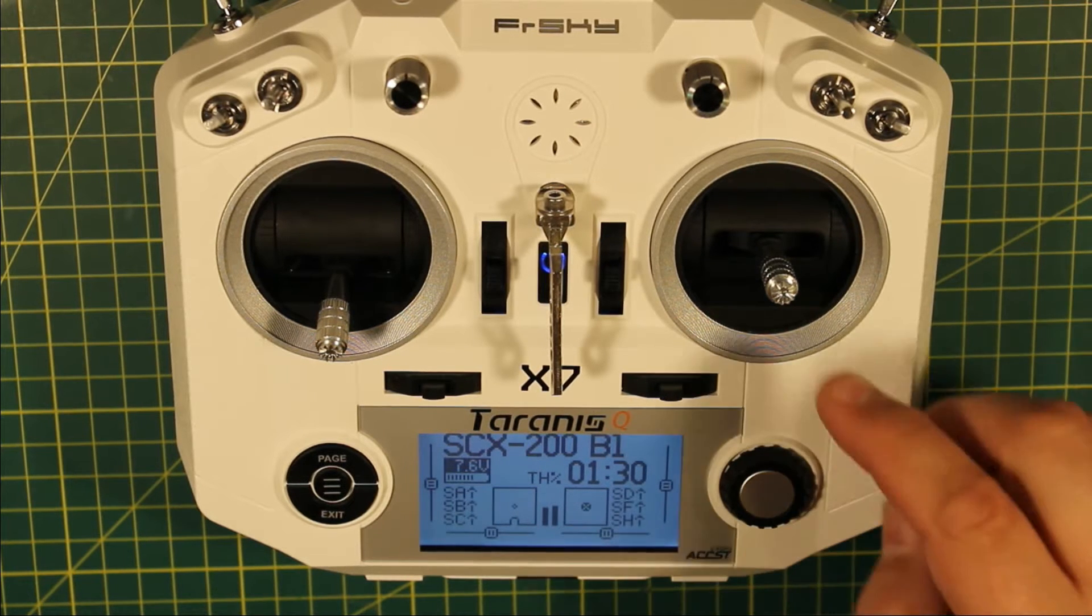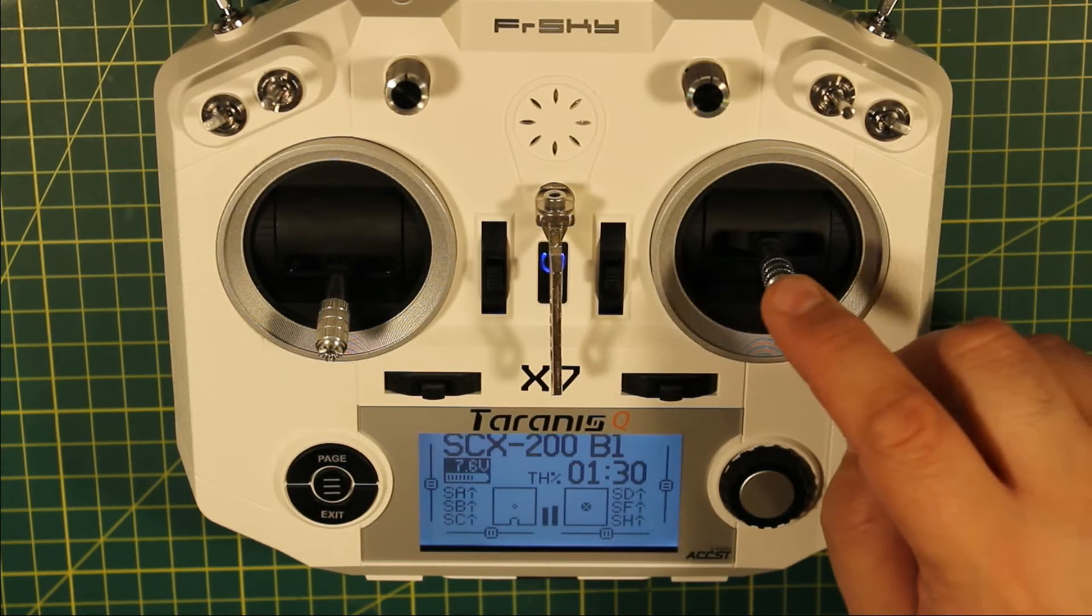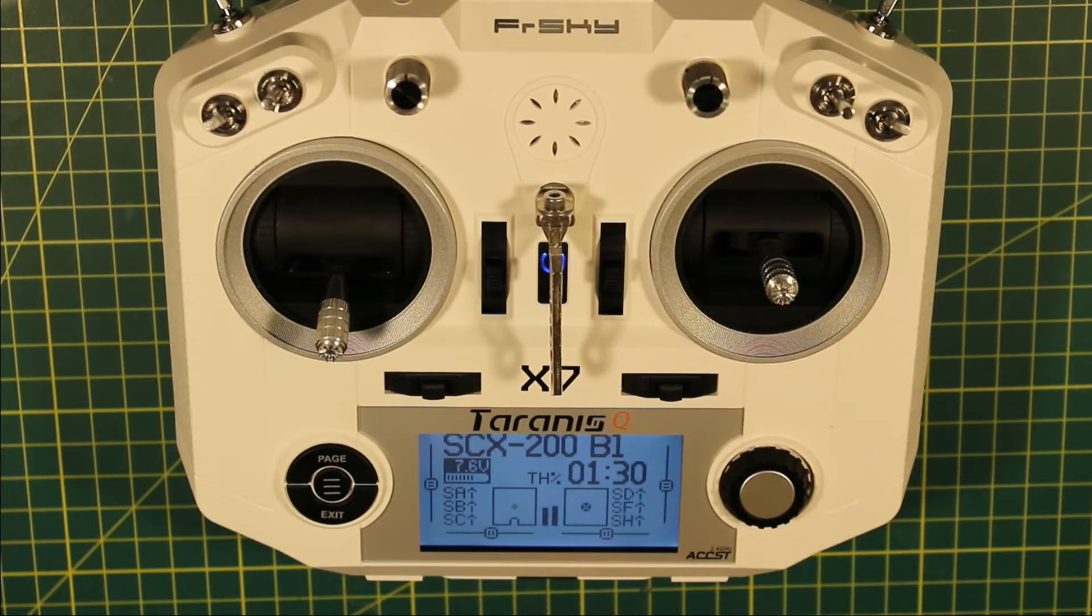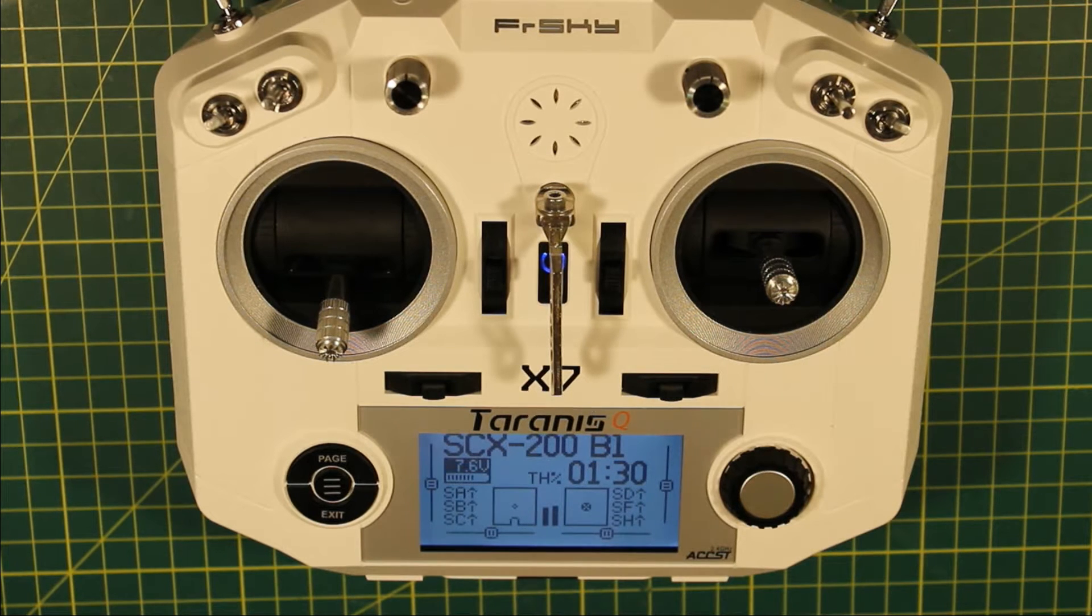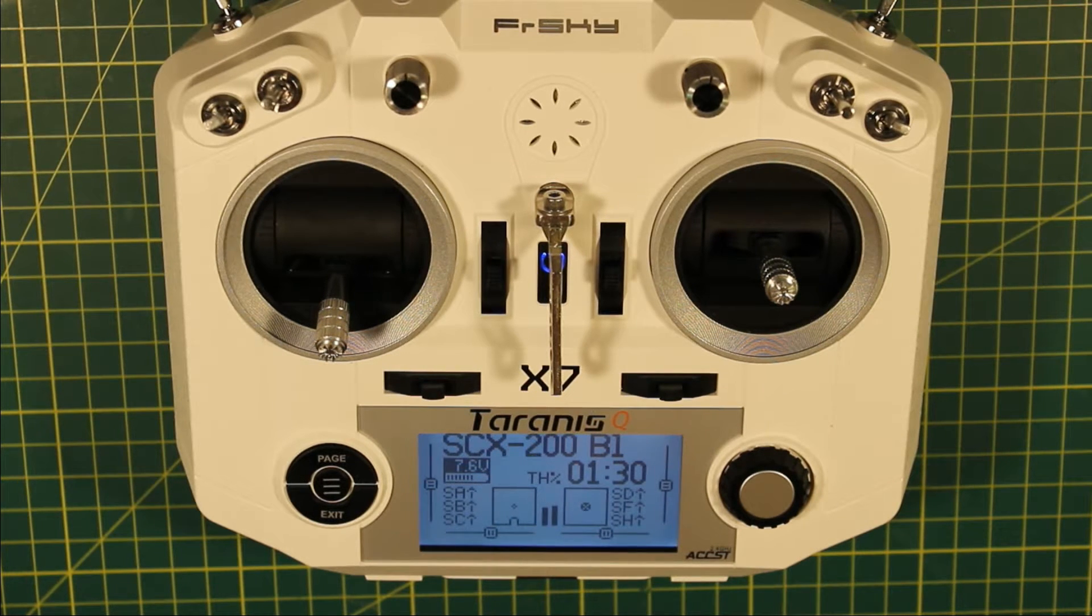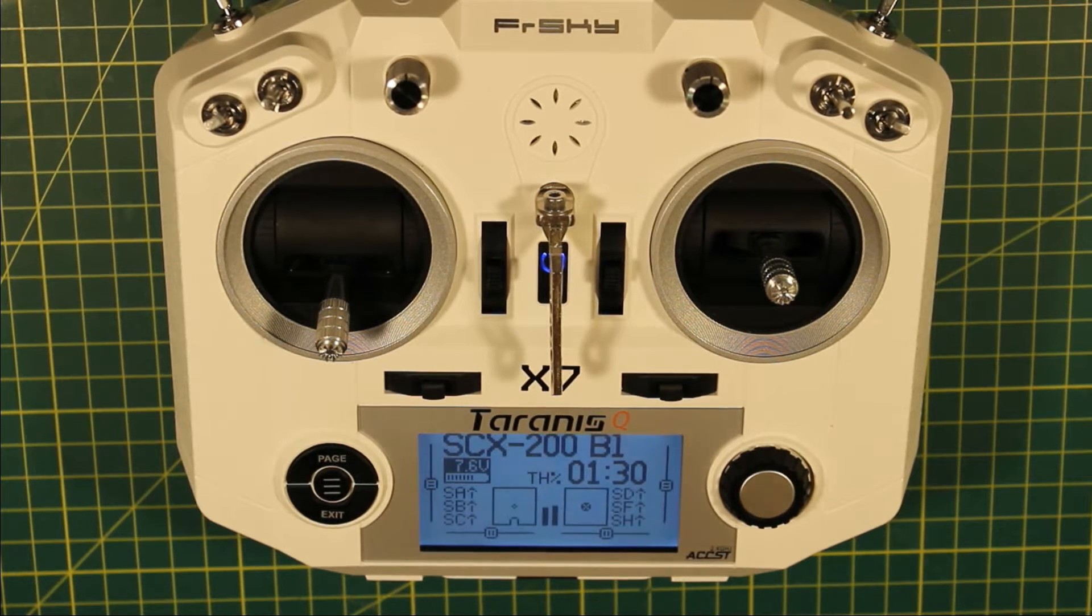What it does is it lets you view and edit your PID values from Betaflight on the radio itself.